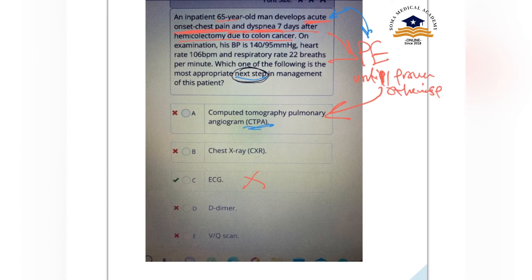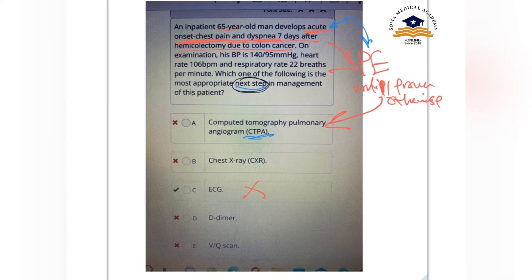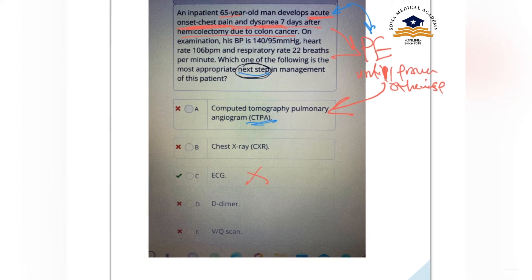The next step is CTPA, not just ECG. We will also send for ECG, chest X-ray, and D-dimer, but the key point is: if a post-operative patient develops acute onset chest pain with dyspnea, think pulmonary embolism and do CTPA as the most appropriate next step.